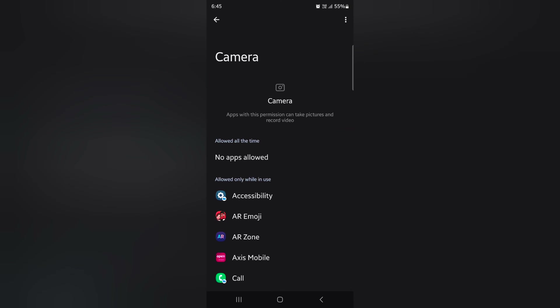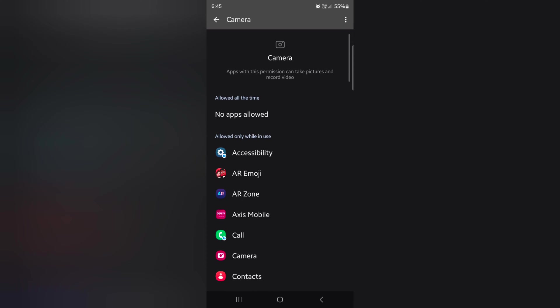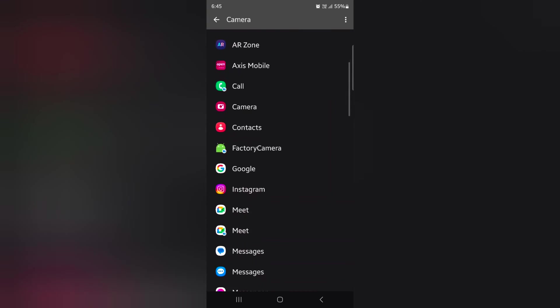Here you can see a list of available camera features that allow taking pictures and recording video using the camera app on your device. You can see options like allow all the time and allow only while in use.